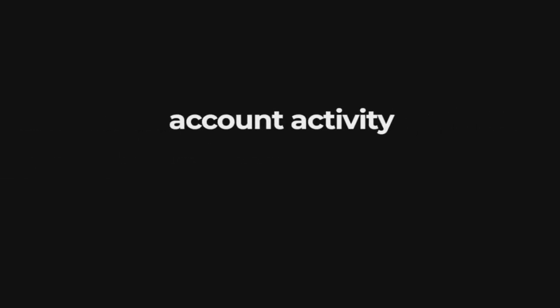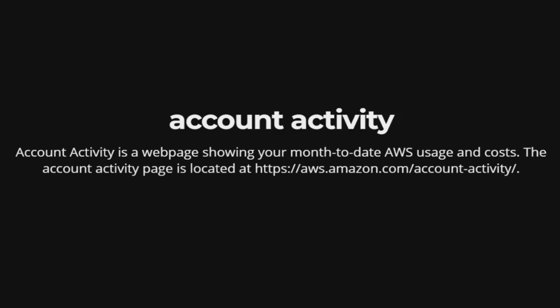Account Activity. Account Activity is a web page showing your month-to-date AWS usage and costs. The Account Activity page is located at https://aws.amazon.com/account-activity.